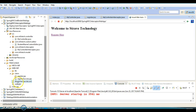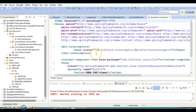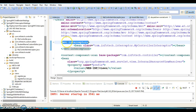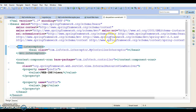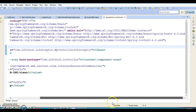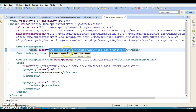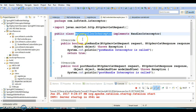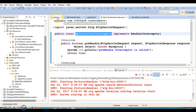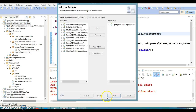Once you have defined an interceptor, you will have to register it in your configuration file. If you go to the Spring MVC configuration file, you have the MVC interceptors XML namespace. Make sure you have the XML namespace declared at the top, then only you will be able to access it. Using mvc:interceptors, you start and close the tag and define the interceptor as a simple bean, and then your interceptor will be active.